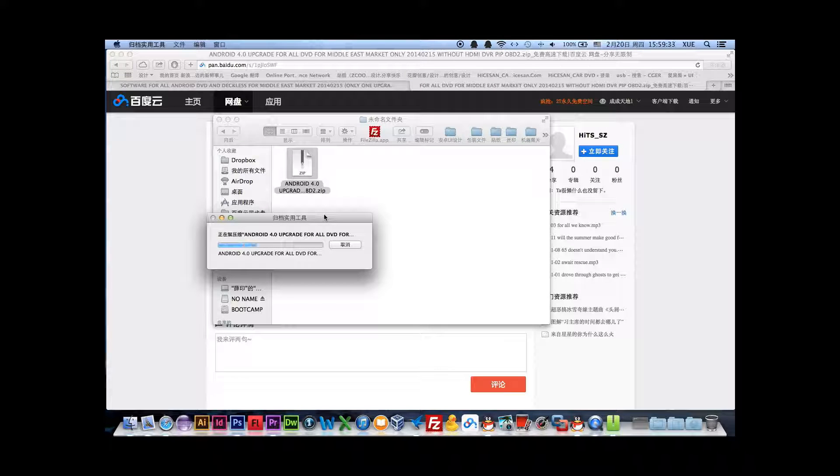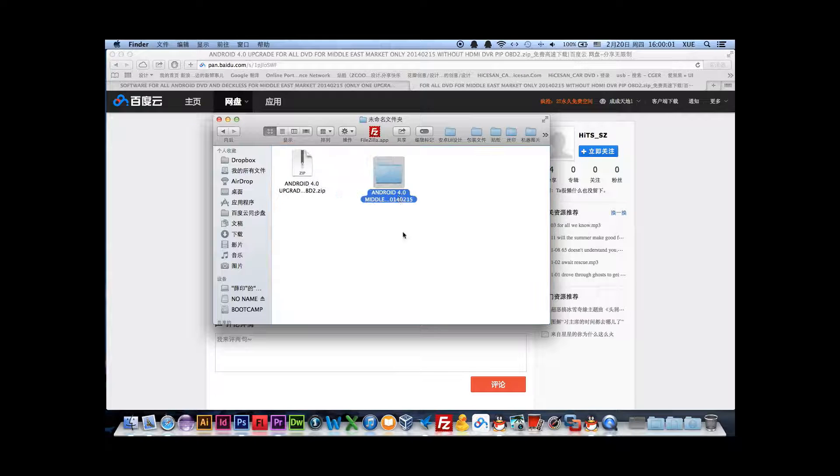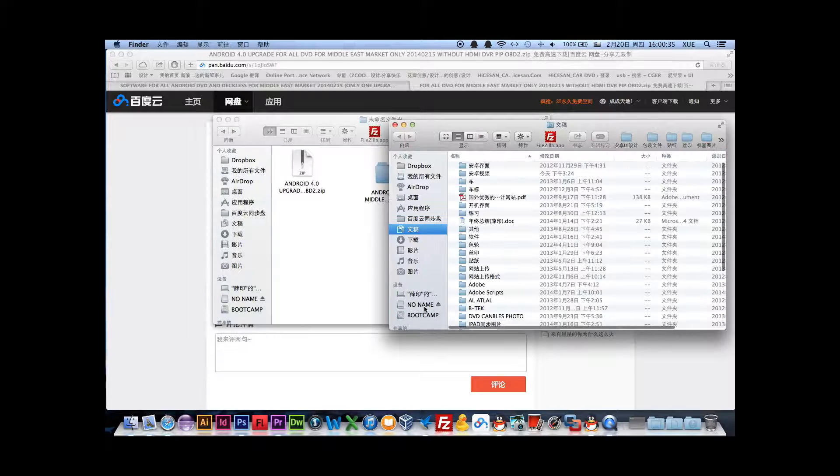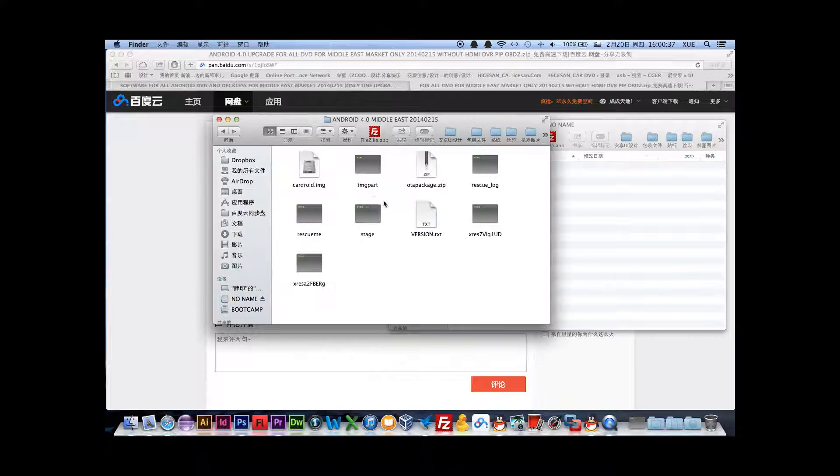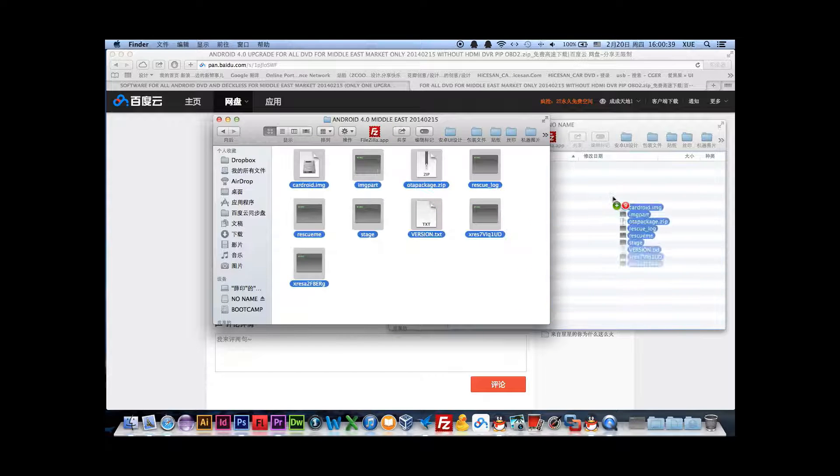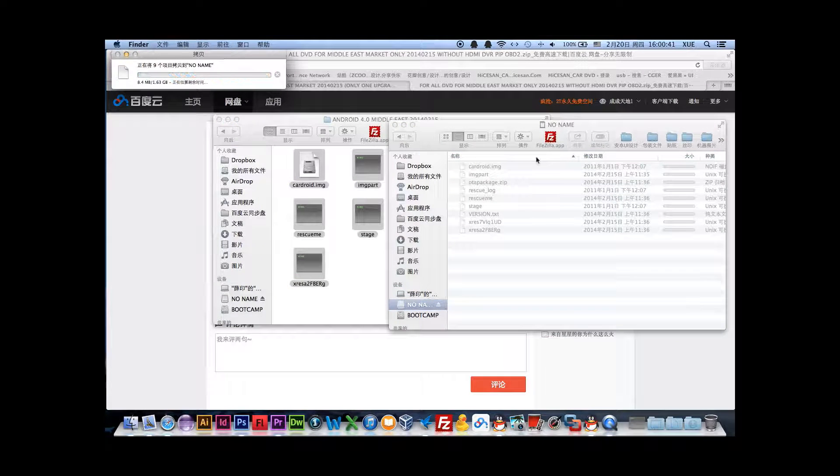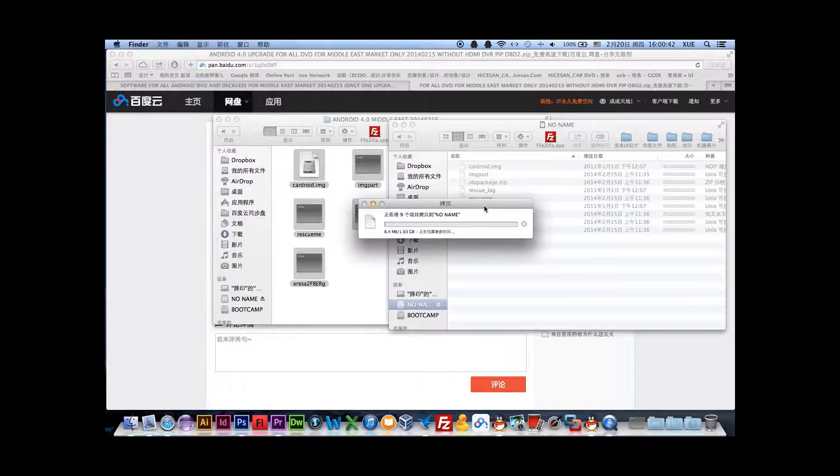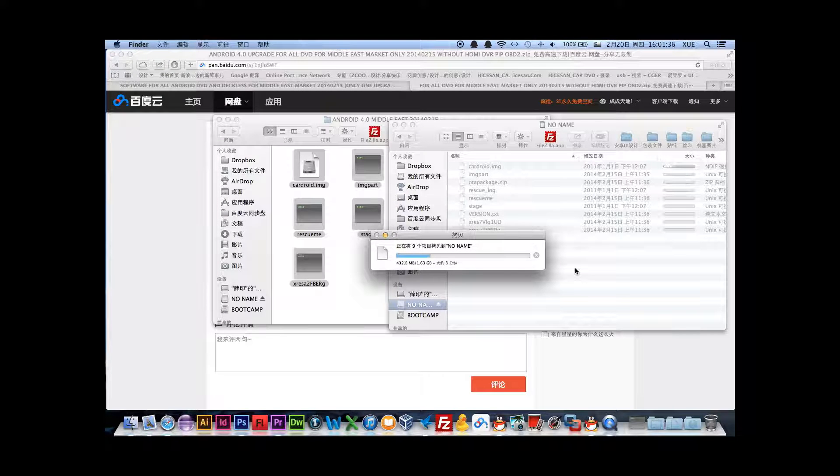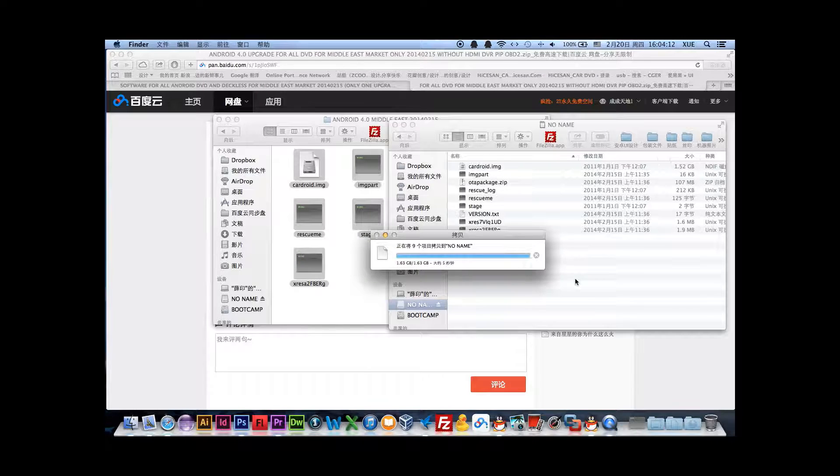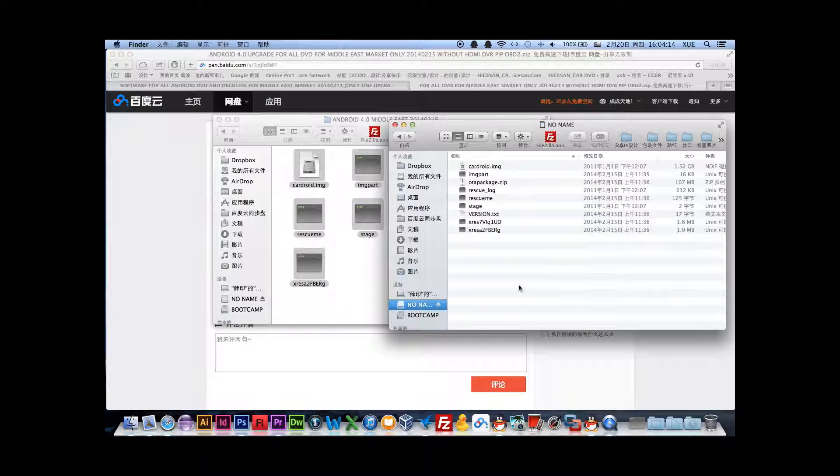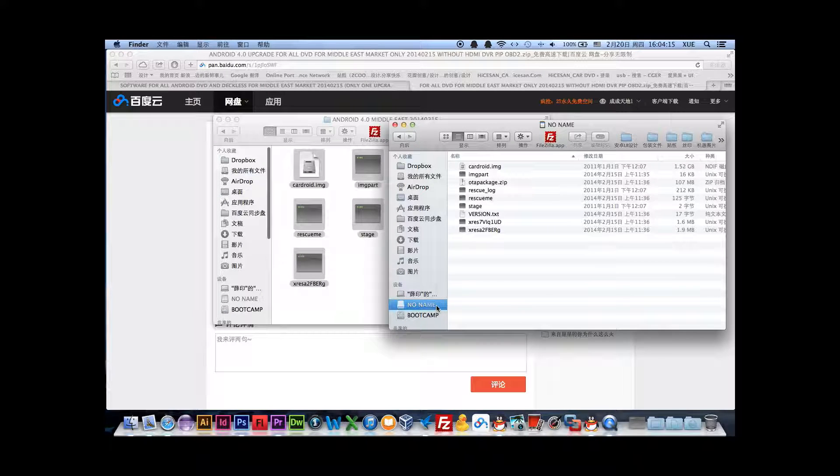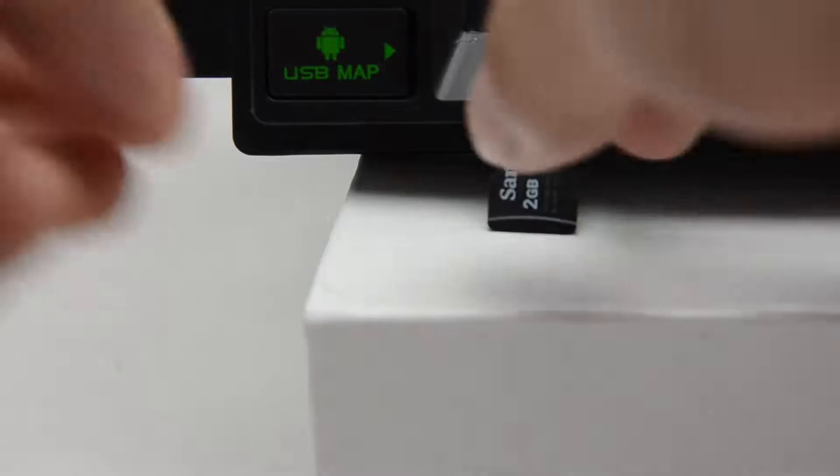After finishing the unzip, there is a folder. From here you copy all the content directly to the SD card, not the folder itself. The files total have nine files. You copy all these nine files to the SD card. Now this SD card contains the Android 4.0 upgrade software with all content files.